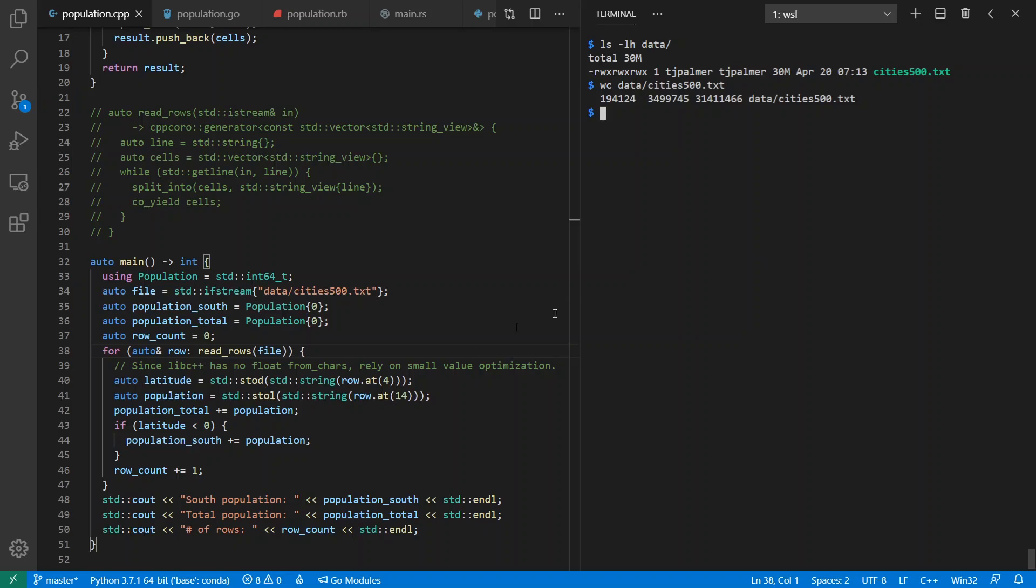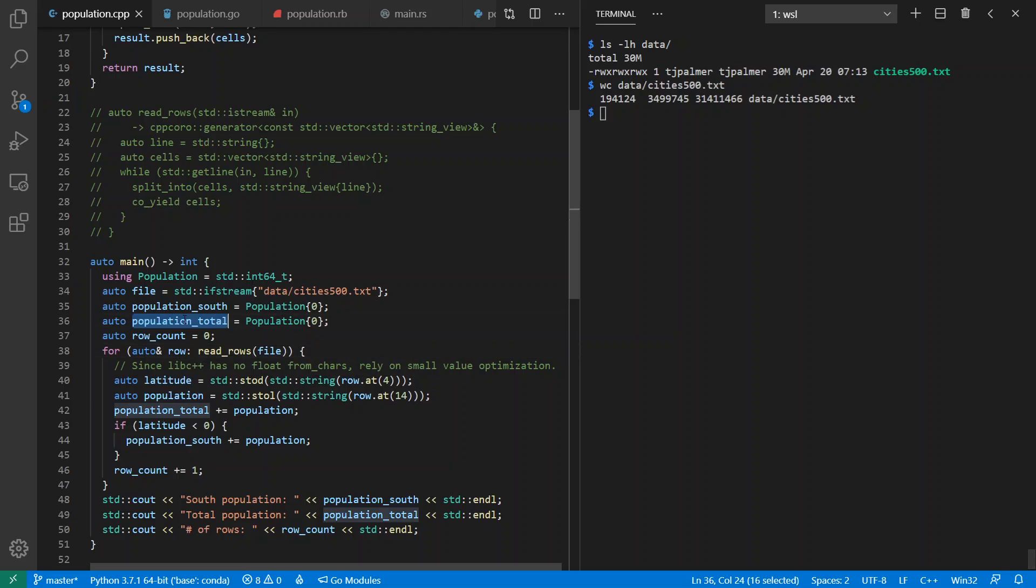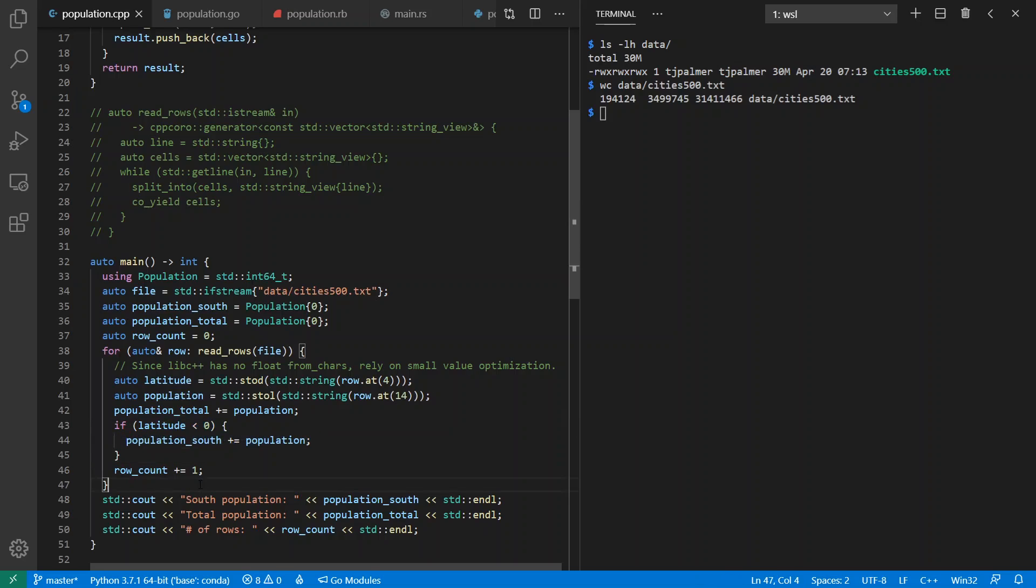It contains a list of cities in the world that have at least 500 inhabitants in them. So what I'm doing over here is I'm looping across all the rows in the file, which are tab-separated values. I'm getting the latitude out and the population out, and keeping a total population, as well as keeping a population of those who are in the southern hemisphere. And then reporting out whatever I find.